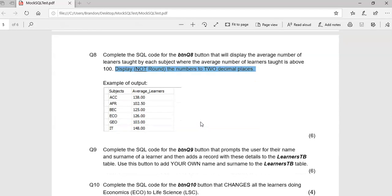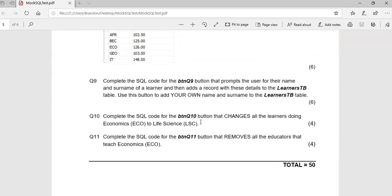The next couple of queries will involve actually changing the database. When we want to change the database we either insert a new record, change an existing record, or remove a record. We've got three examples of that.